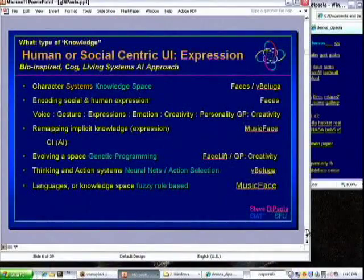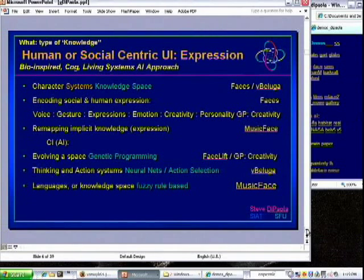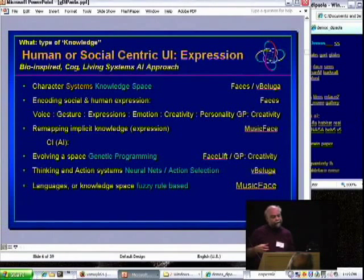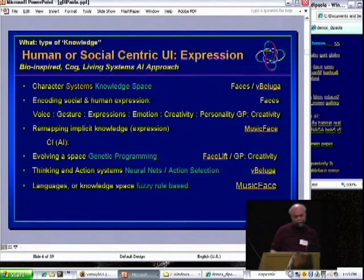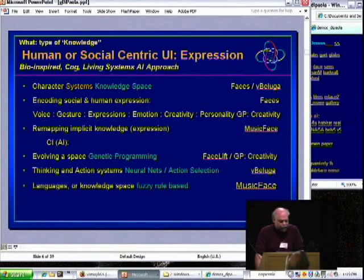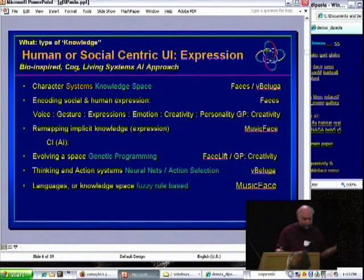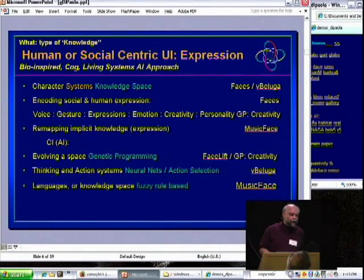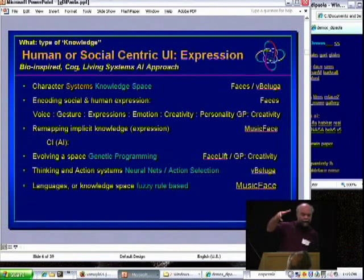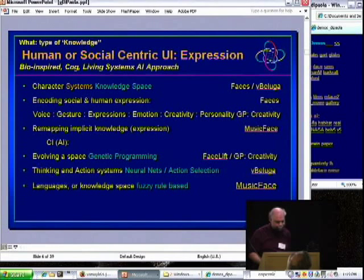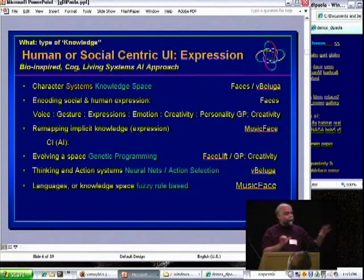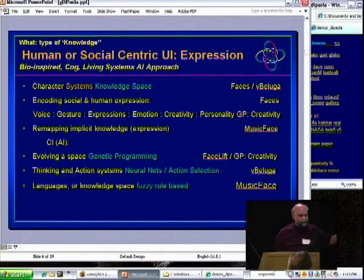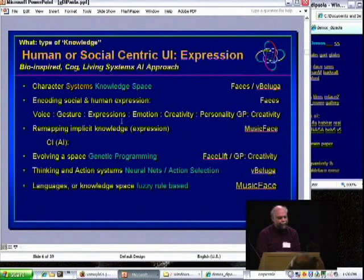I only work in the human and social-centric area. I like to think of it as expression systems, as communication — but communication with a little emotion, a little reasoning in a human way. More of a cognitive living systems approach, I'm interested in character systems, as well as encoding social and human expression: voice, gesture, expression, emotion. And above that: creativity, personality. Once you are in spaces like that, you can map them easily to each other — going from one data set to another. That's this idea of remapping implicit knowledge.